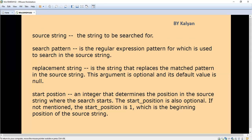For example, if we have some special characters that we need to replace, the replacement string specifies what they should be replaced with. This argument is optional and the default value is null, so we can give it or not. If we give it, it will take that value.